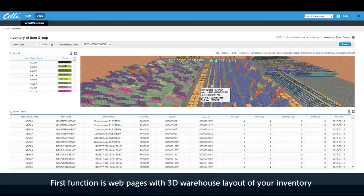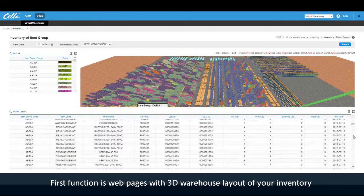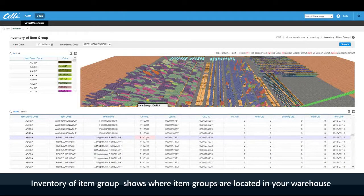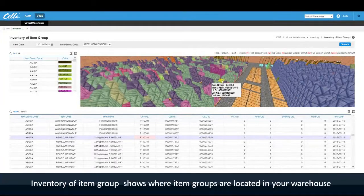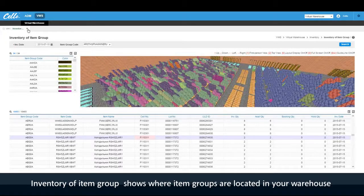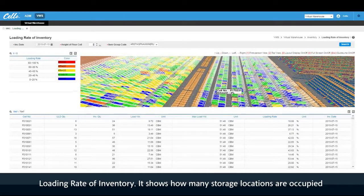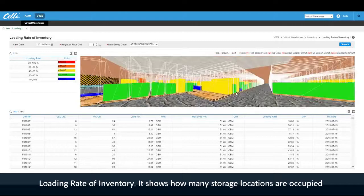The first function is web pages with a 3D warehouse layout of your inventory. The inventory of item group view shows where item groups are located in your warehouse, and the loading range of inventory shows how many storage locations are occupied.